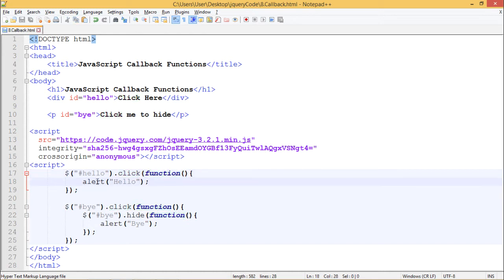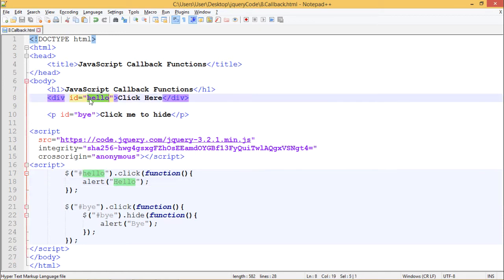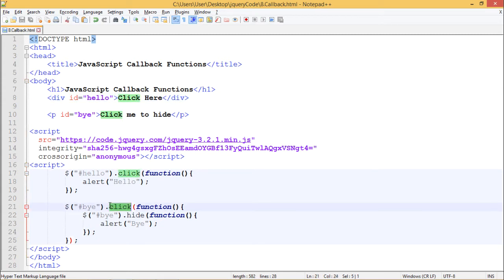We will get an alert box saying hello after we click this div. Another function says $bye.click - when we click on this paragraph which has an id by, it will go to $bye.hide.